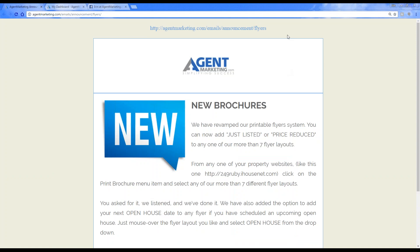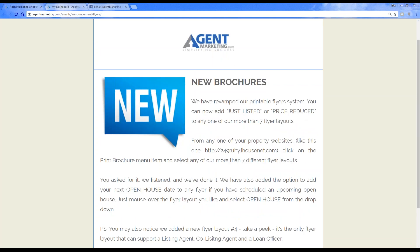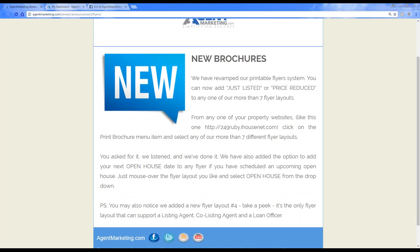Most of you have probably gotten the new brochures email. We have a new flyer template — it's going to be number four — and some other different things you can do with the flyer. Flyer four is a really cool option: if you have a co-listing agent added in and there's also a lender added in, it will display the listing agent, the co-listing agent, as well as a loan officer.